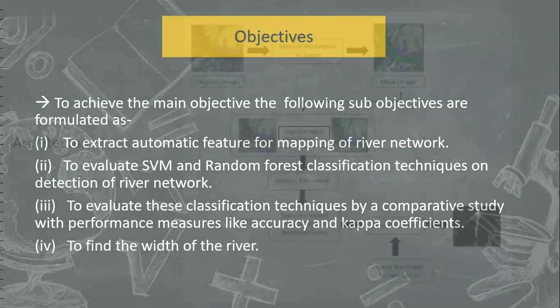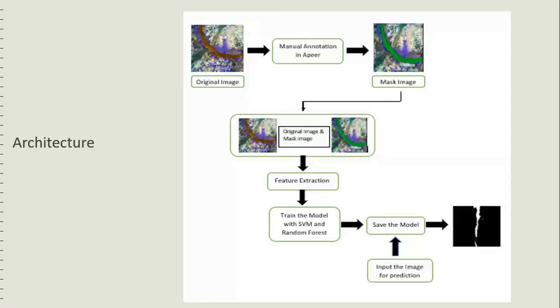Let's move ahead with architecture. We selected the satellite images from NRSC and divided the satellite image into equal segmented and equal sized images. We did manual annotation on a peer platform where masked images are generated which have to be saved in a separate folder.